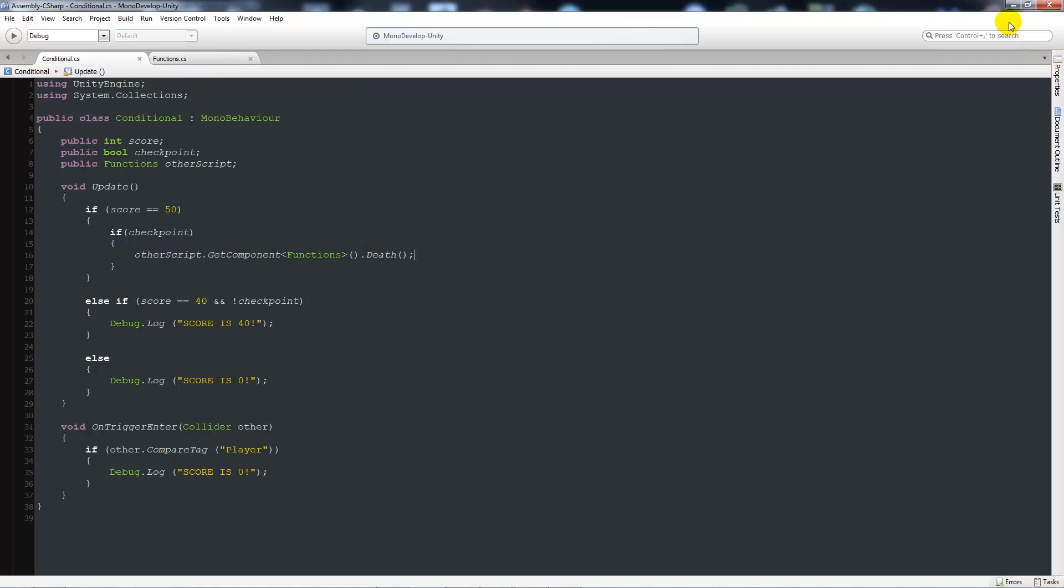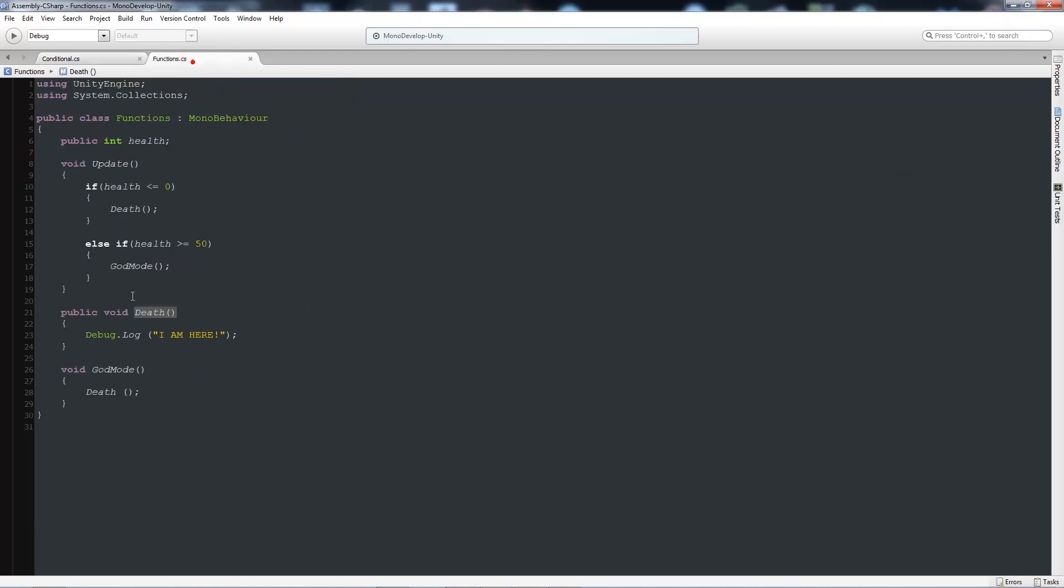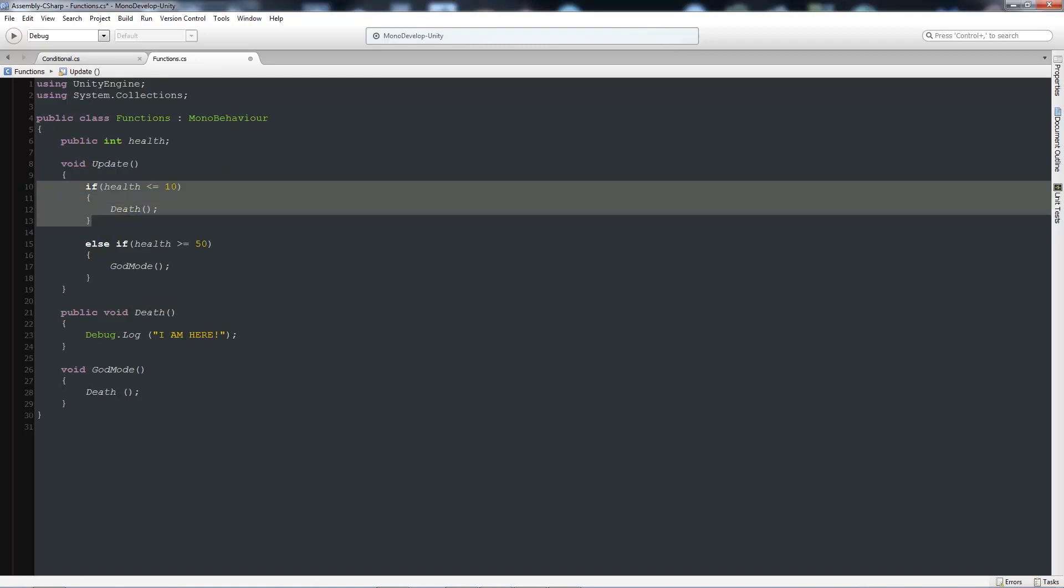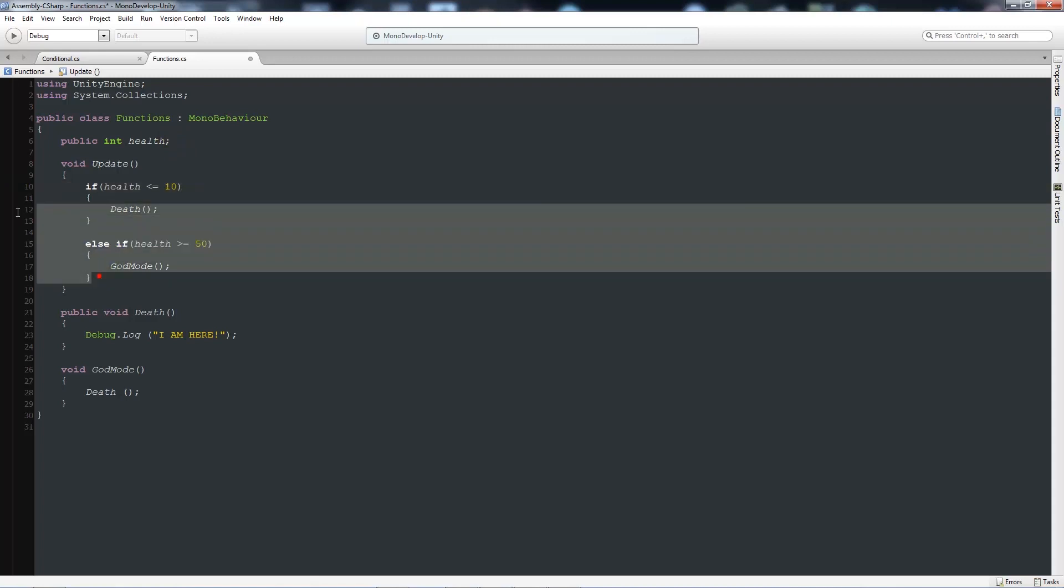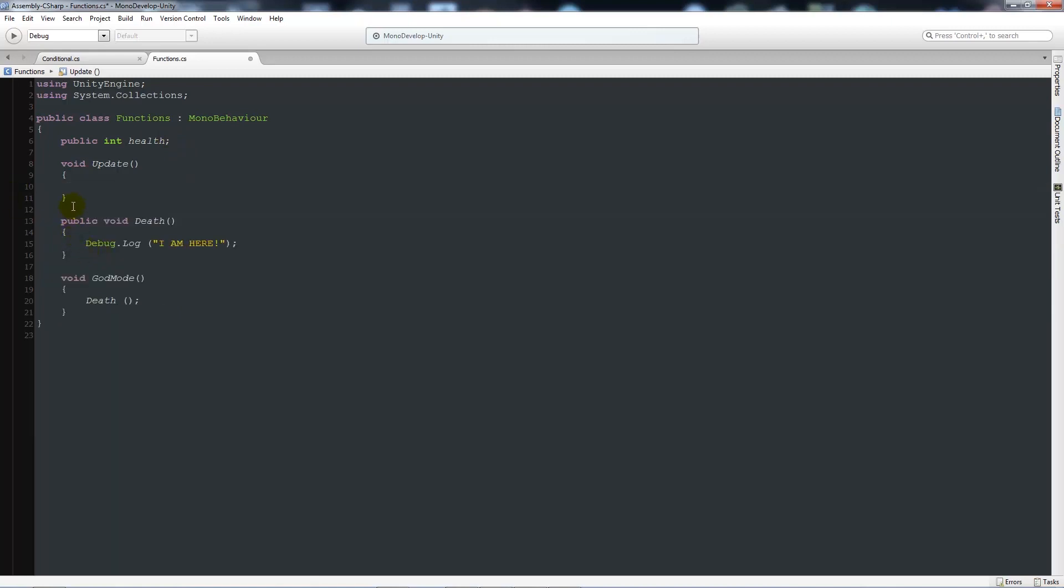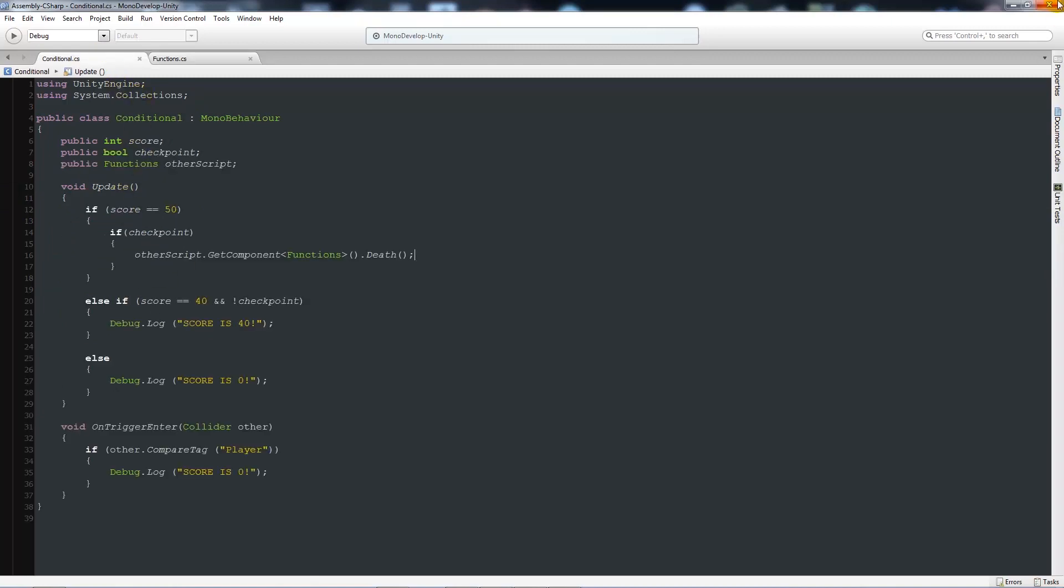Now, what we can do is in this function, I'll make sure that I will take away the health so it doesn't do it when we don't want to. So in fact, I will delete that, all this from the update function. And now we can see that we've only got death and god mode. And they'll never be executed until you tell them to.